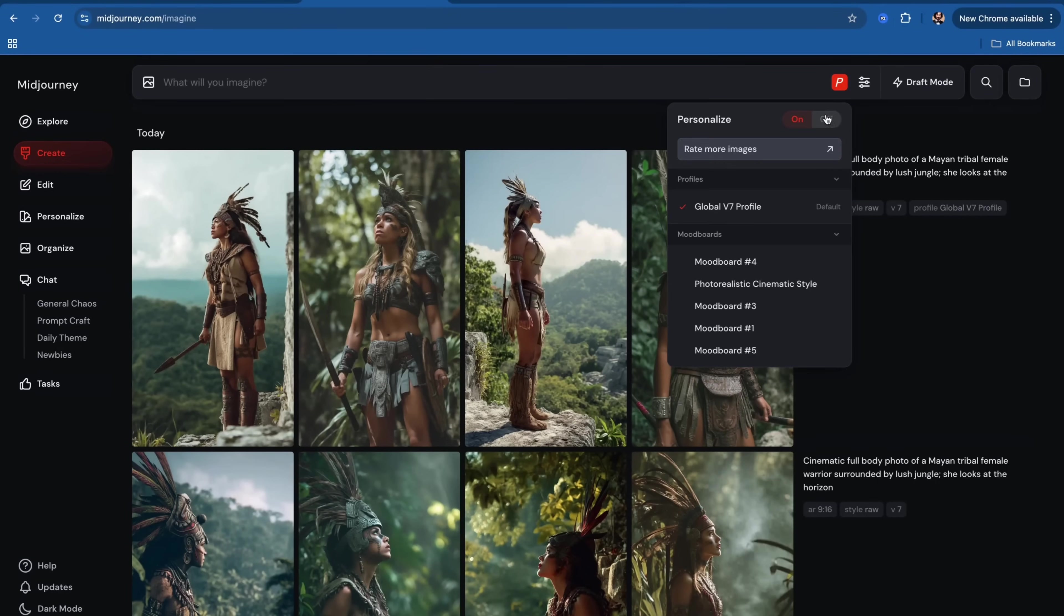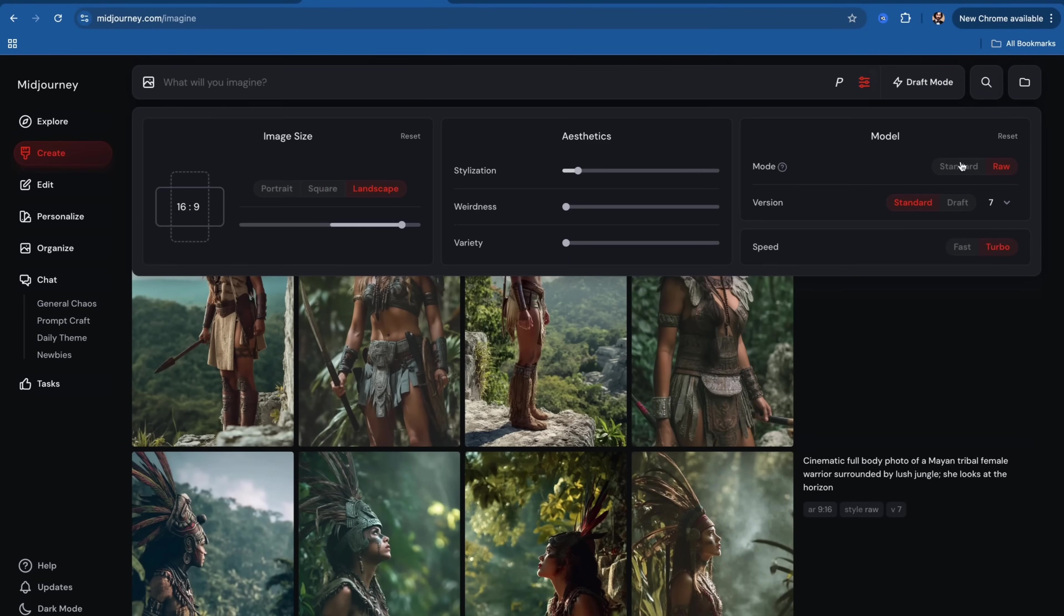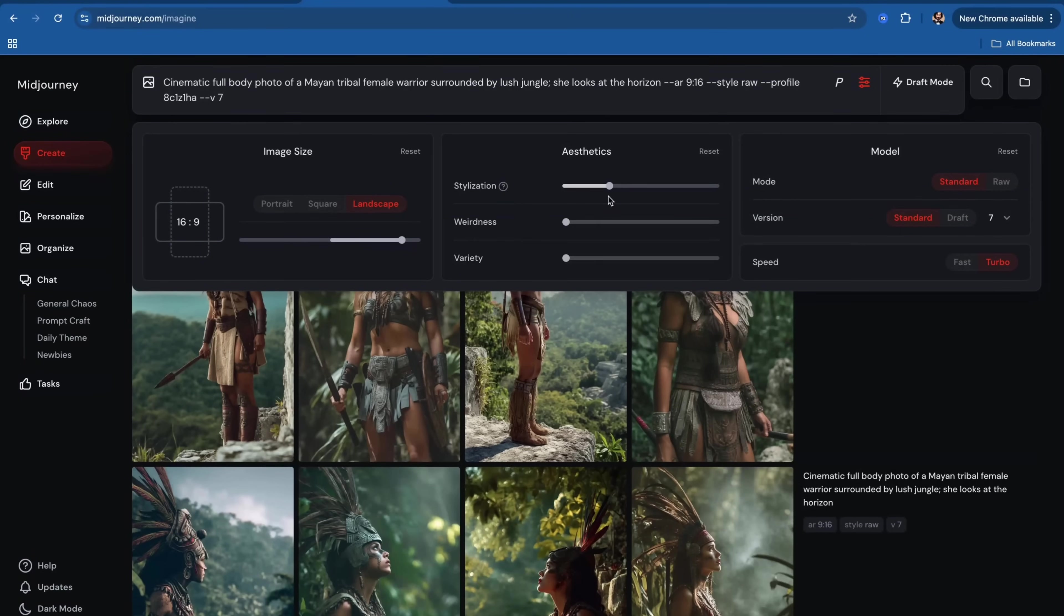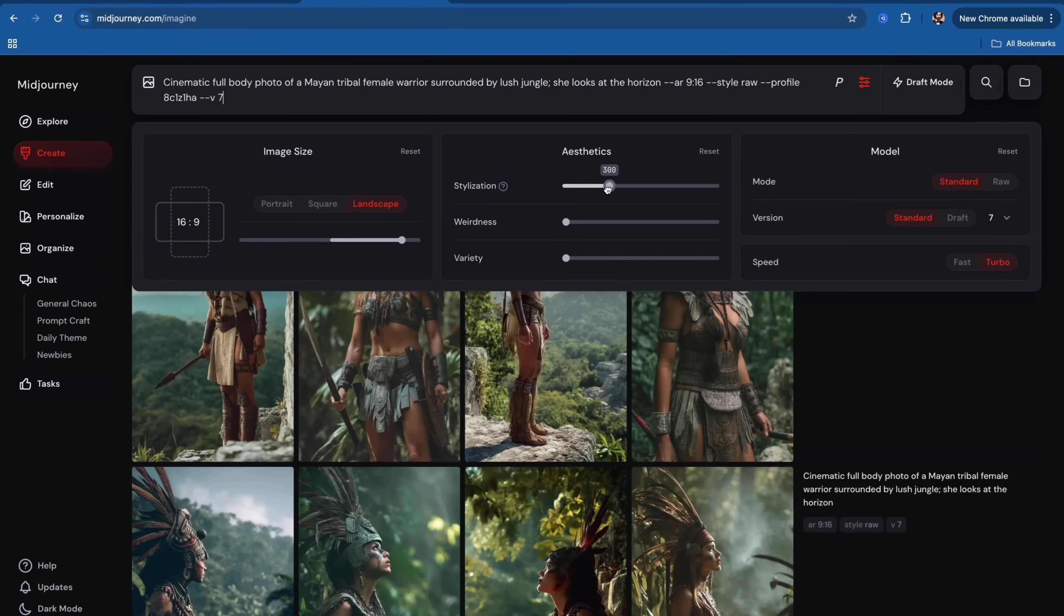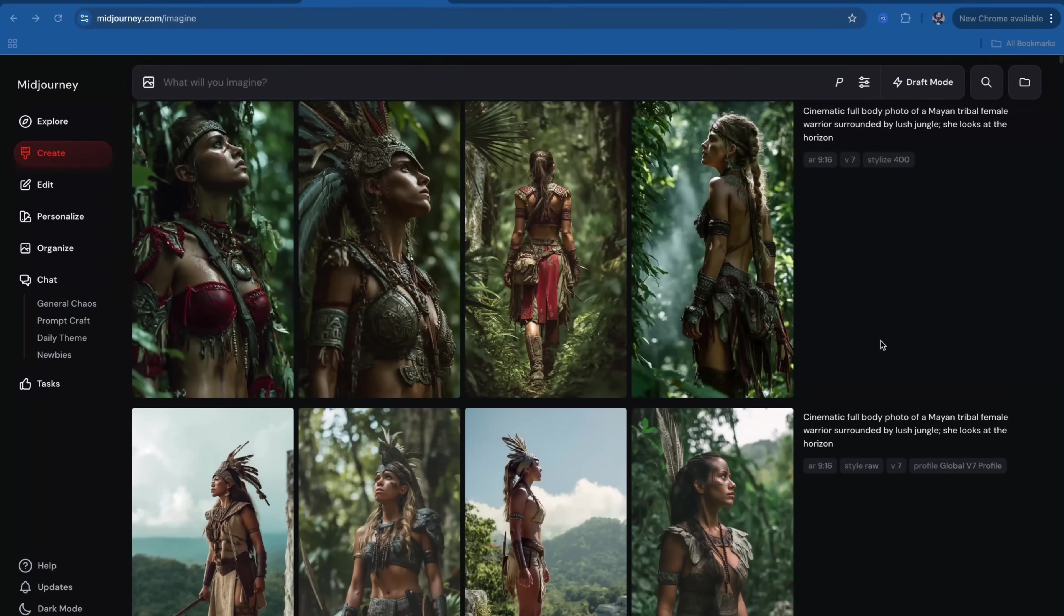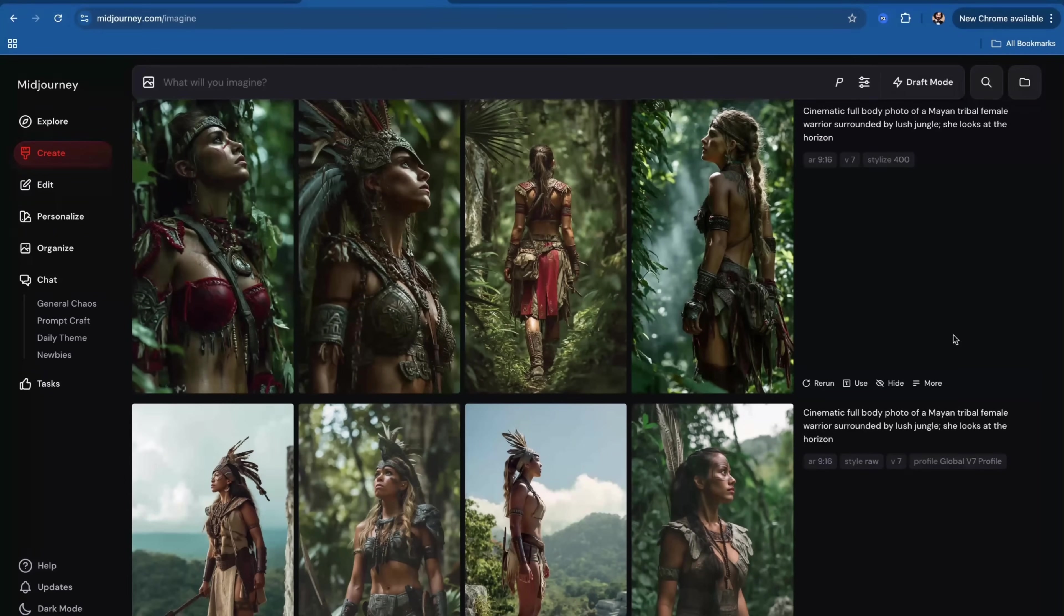Alternatively, you can turn this off and you can rely on Midjourney standard aesthetics. And you can control how much influence from Midjourney aesthetics you want on your final image using stylization slider here. I see that Midjourney aesthetics brings stronger reds and greens in comparison to my own personal style.